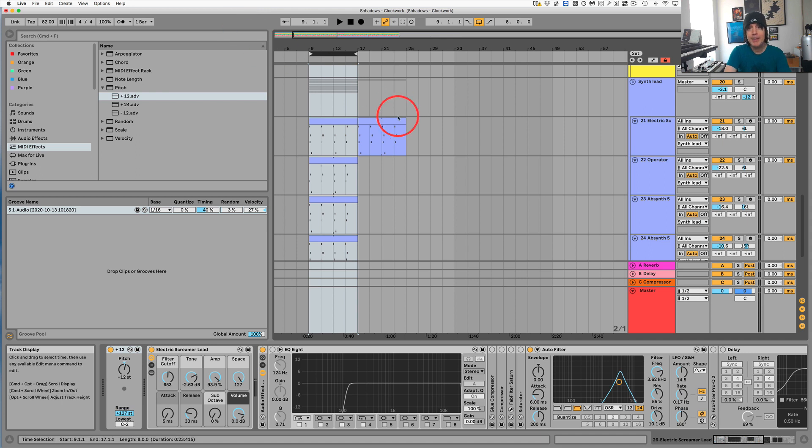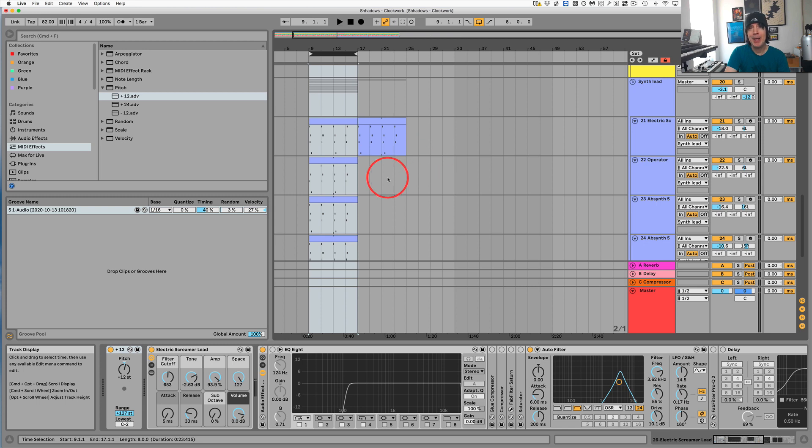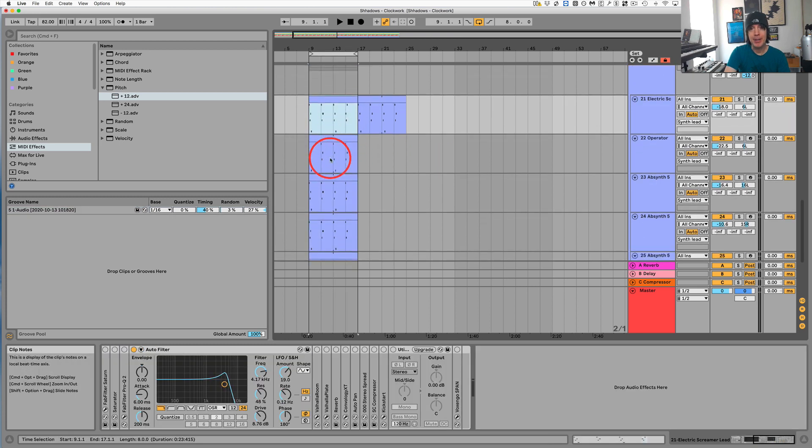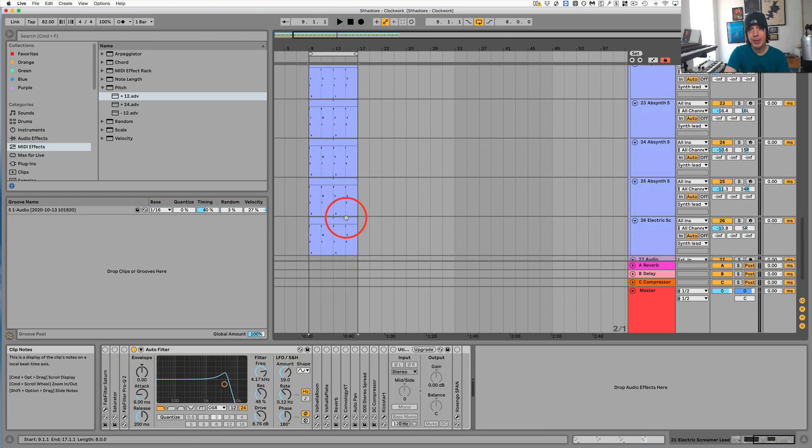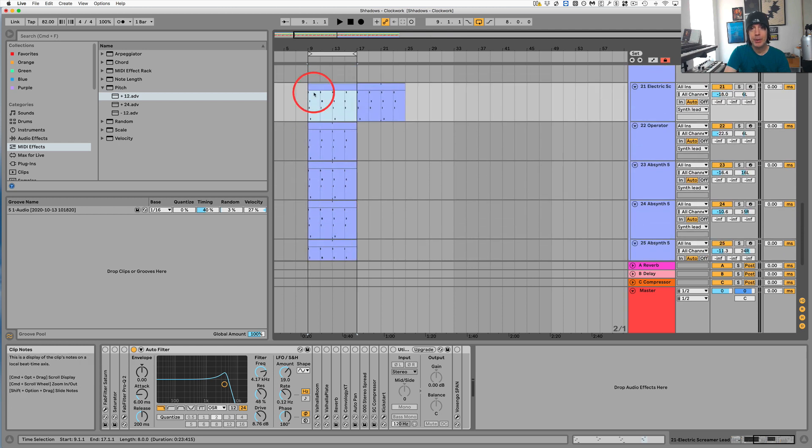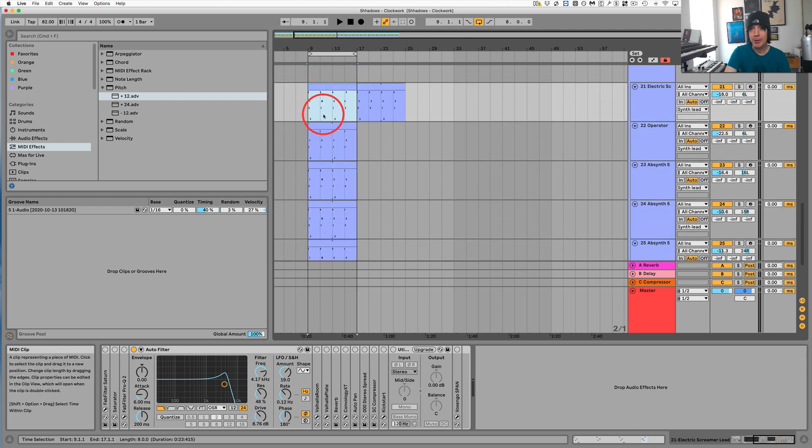Hey guys, a quick tip here for those of you who like to layer your melodies. What I mean by that is you've got a bunch of different sounds that are playing the same melody or the same MIDI part.